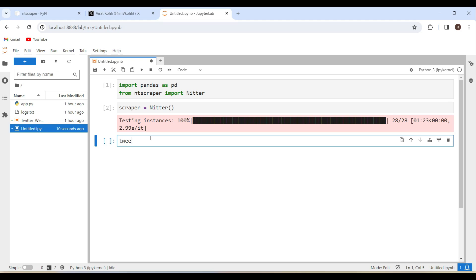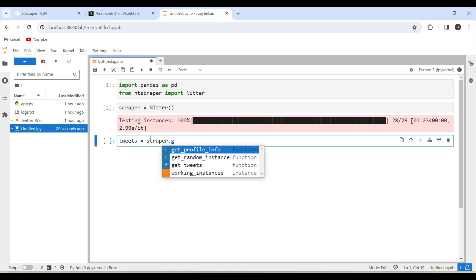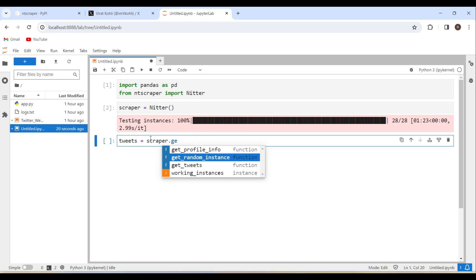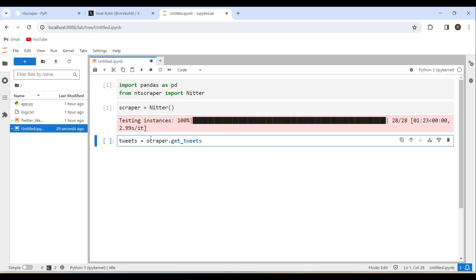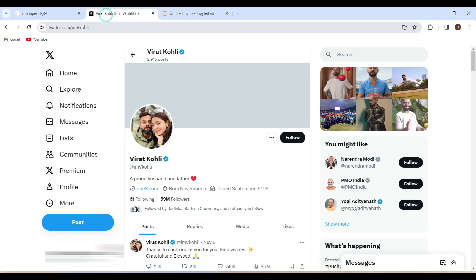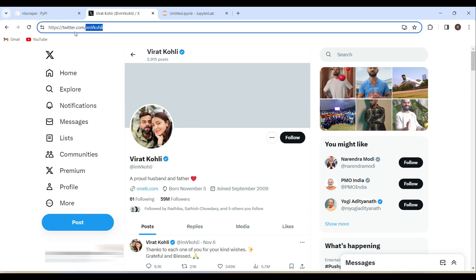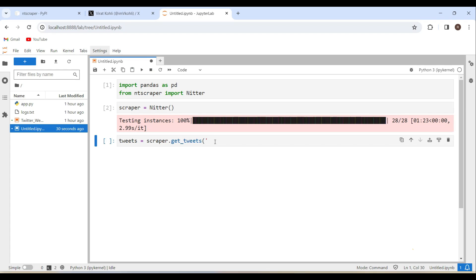Now let's do the scraping of Twitter. tweets equals scraper.get_tweets. Here we have to pass the username or hashtag or a search term. Here I am going to do it for the Virat Kohli user ID. I am just copying this one here, pasting it here.